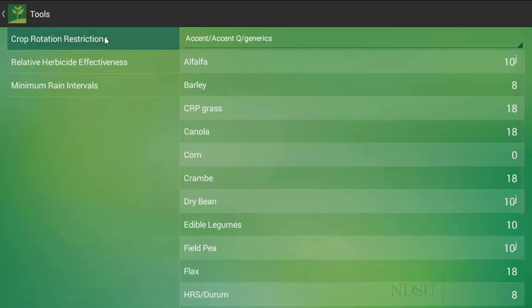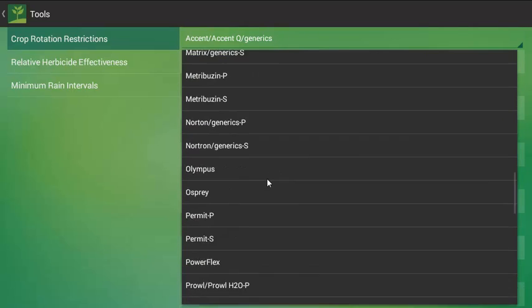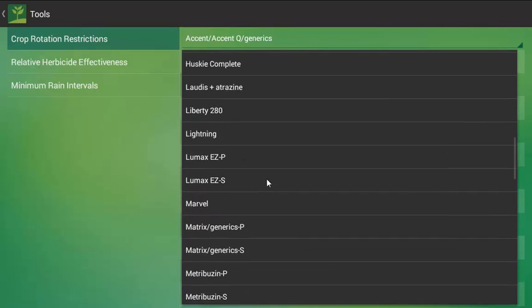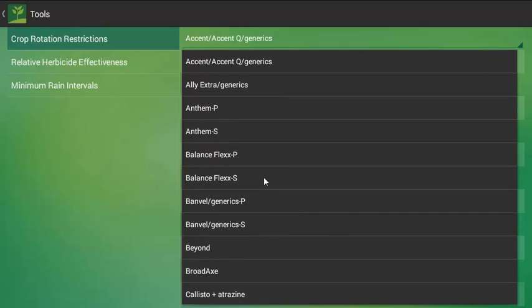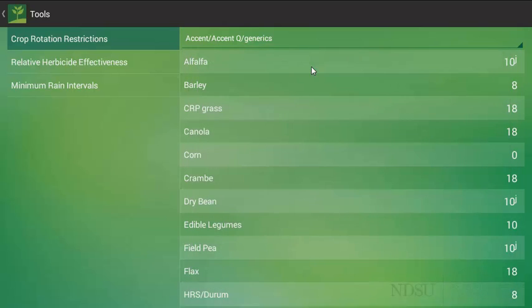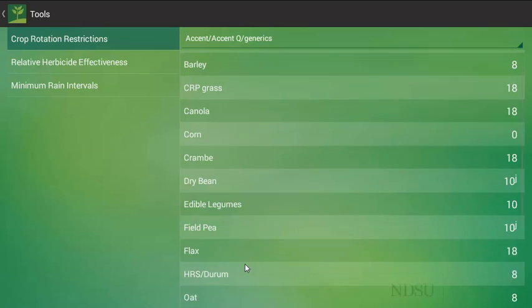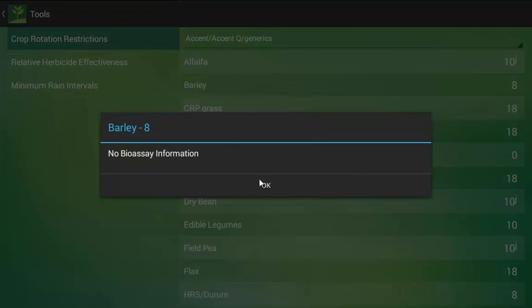First, with crop rotation restrictions, how this is set up is you can select the herbicide of choice that you are looking at as far as what type of rotation restrictions you are looking at when applying this herbicide. We will just stick with Accent. In the bottom here, you will notice the variety of crops that are represented in the weed control guide. In this case, I click barley, so there is no bioassay information.